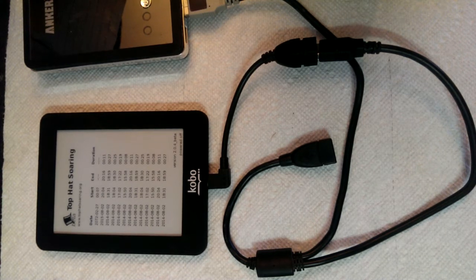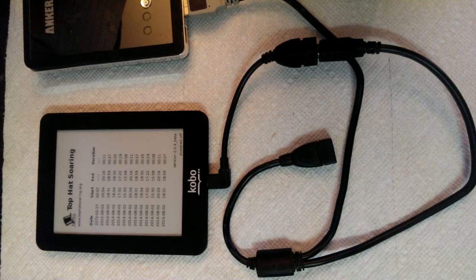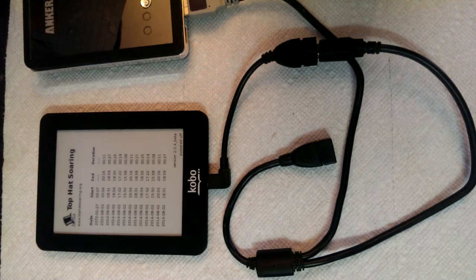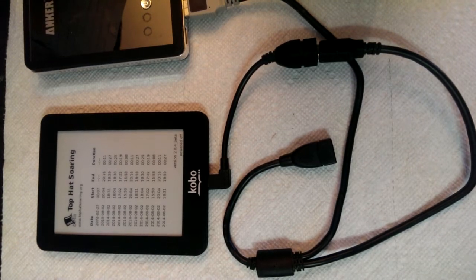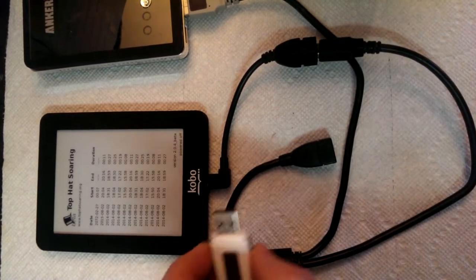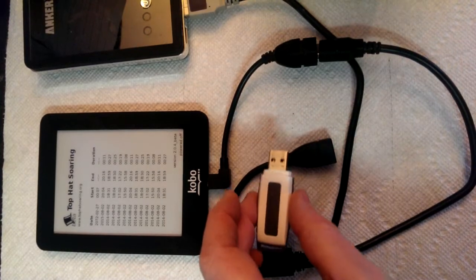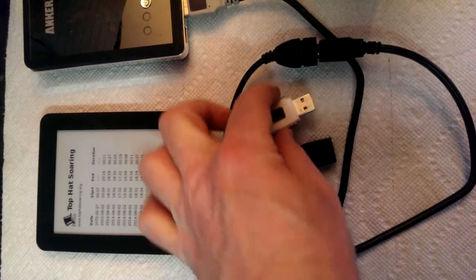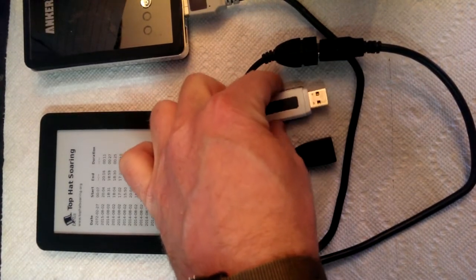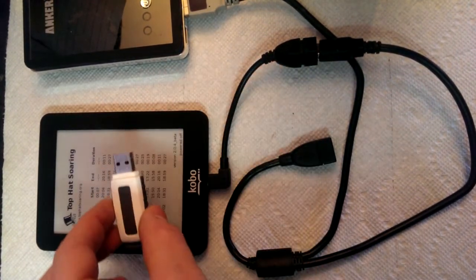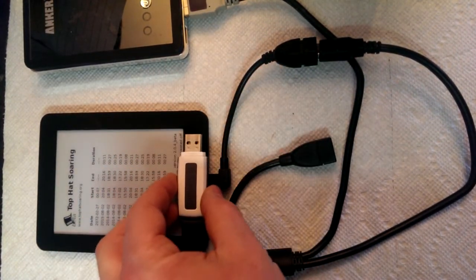Today we're going to talk about a new feature which is available on the Kobo version of Top Hat. And this is the integration of a USB stick into the Kobo.